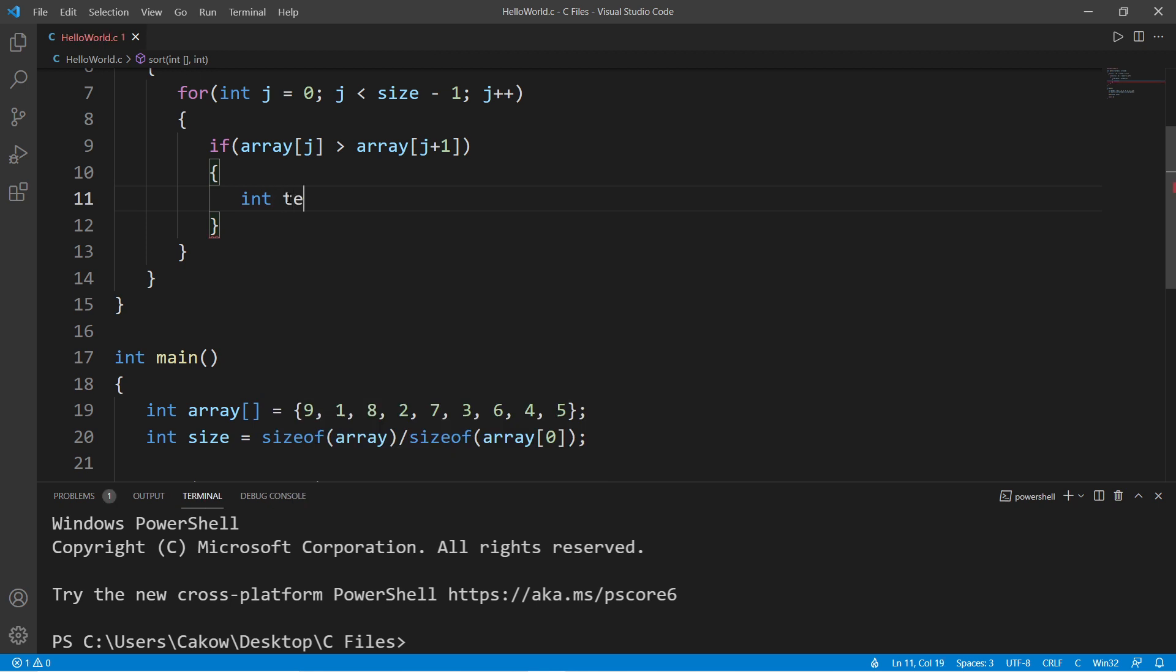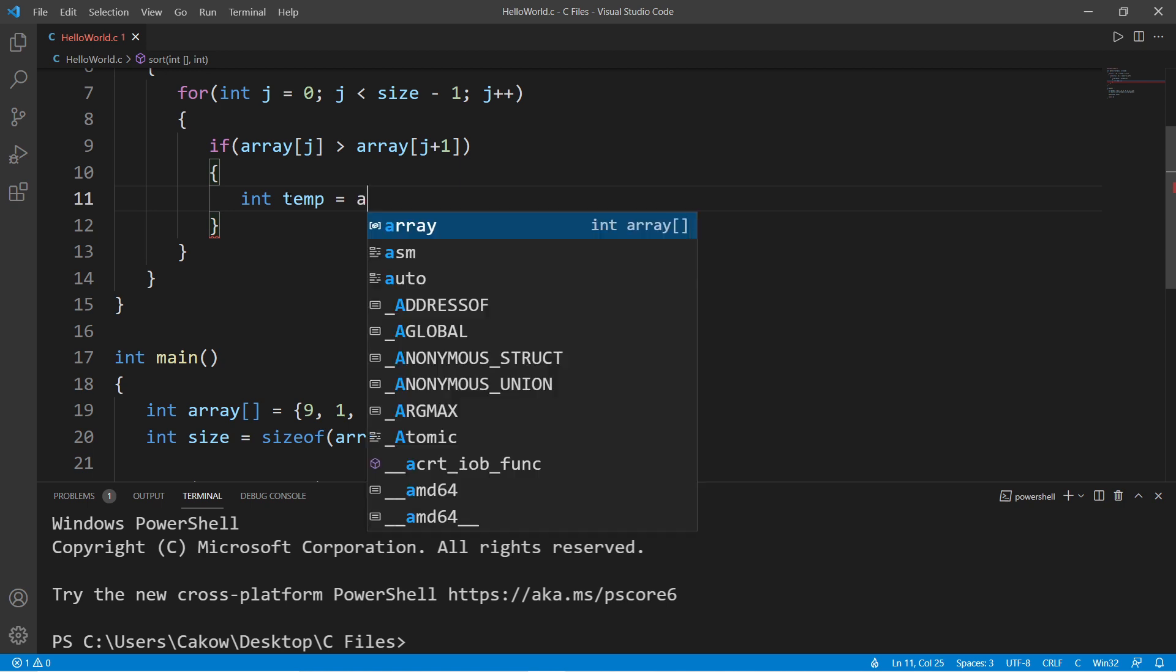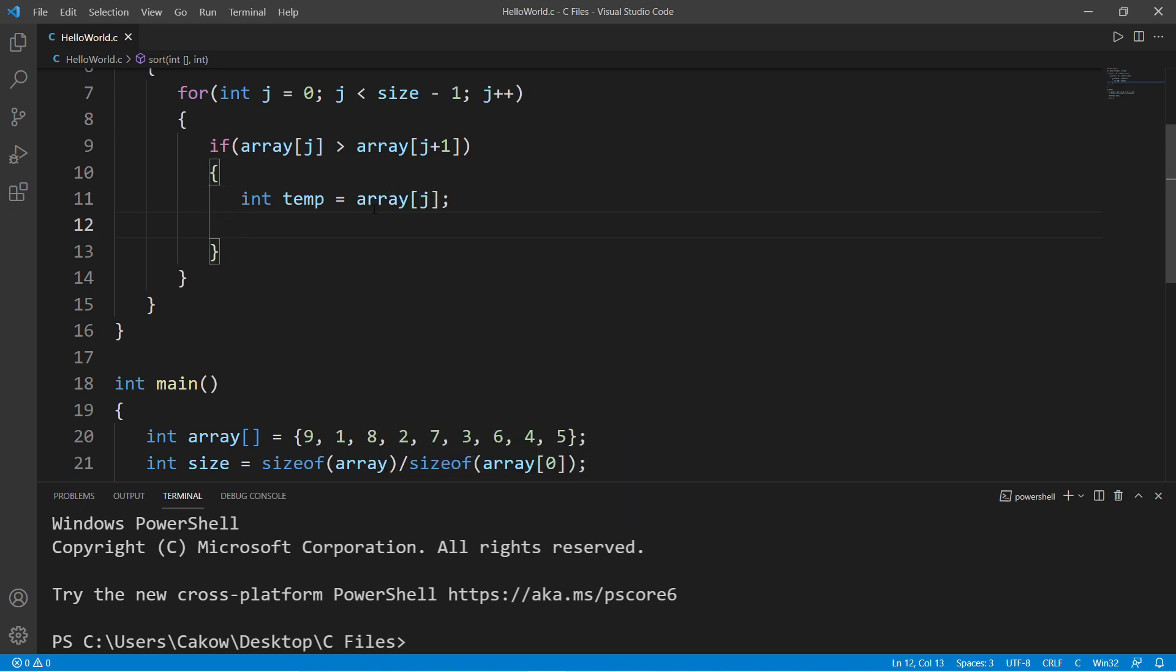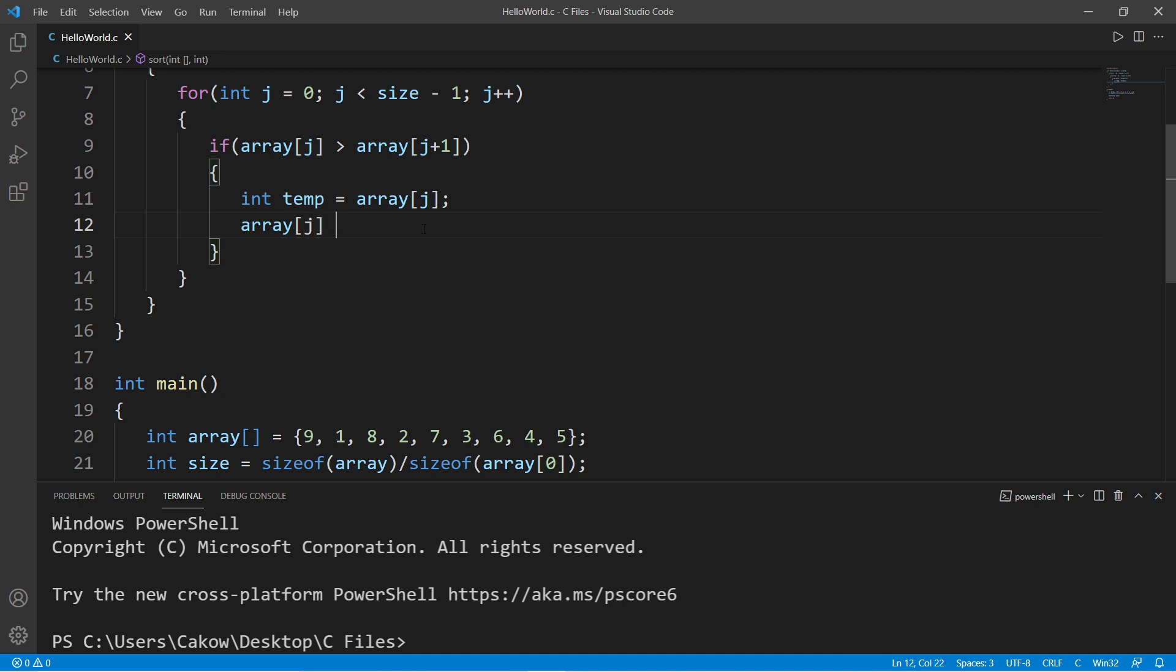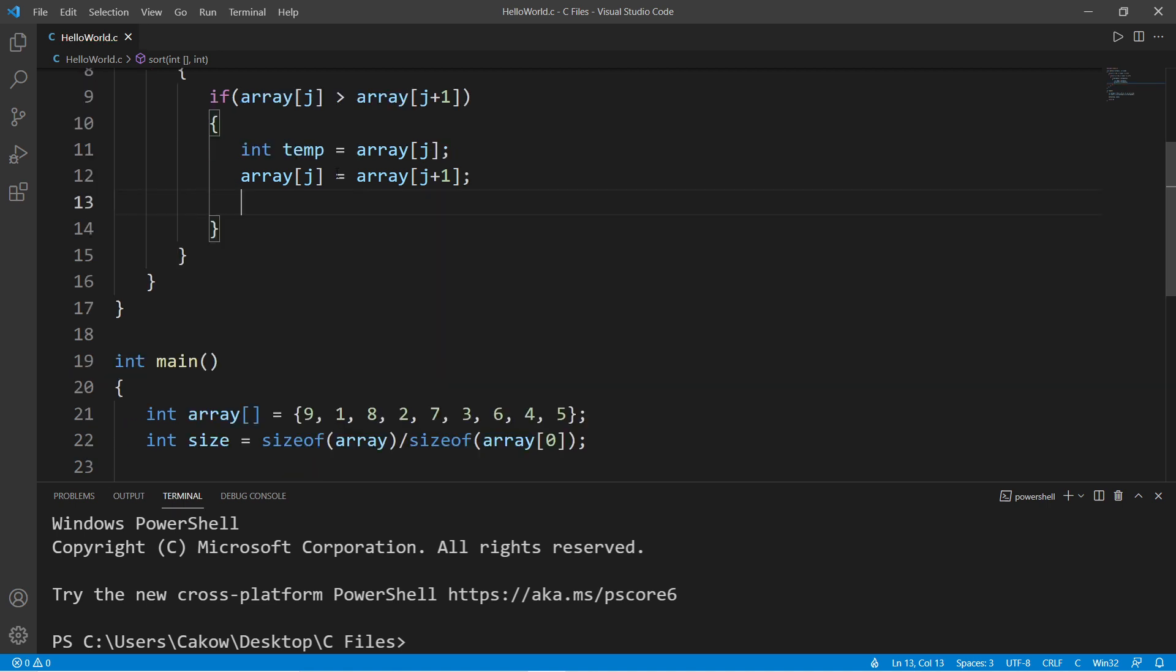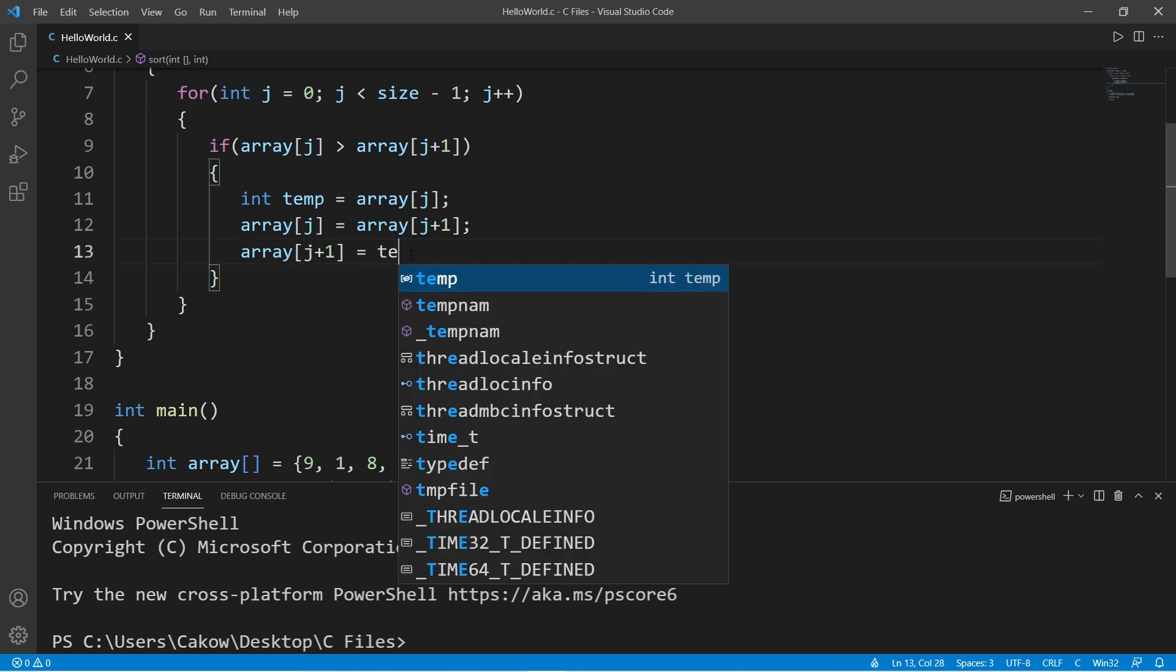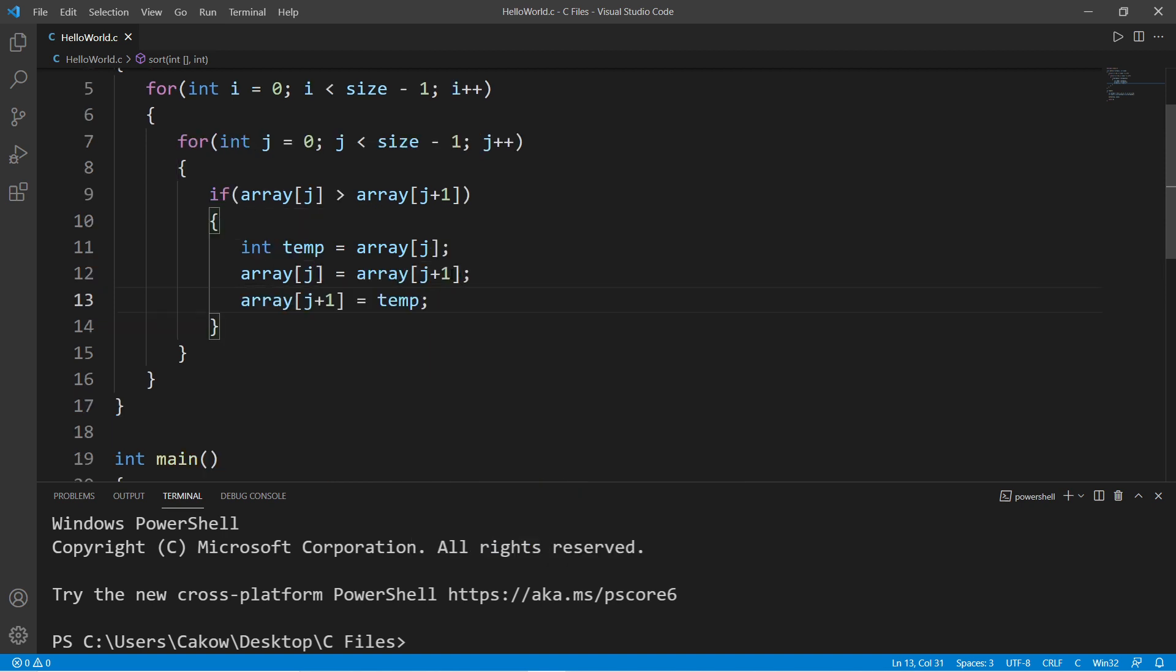Let's declare a variable int temp to temporarily store some value, and I will set this equal to array at index of j. Now I need to move the element on the right over to the element on the left: array[j] equals array[j+1]. And then lastly, whatever's within temp I'm moving that to the element on the right, so array[j+1] equals temp.